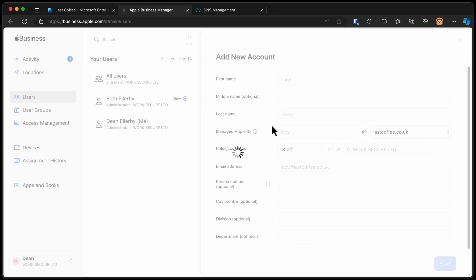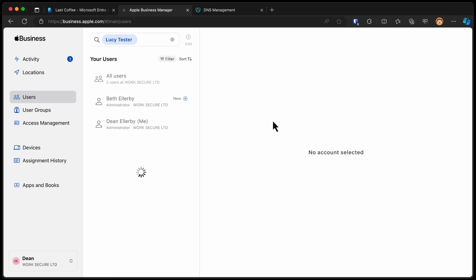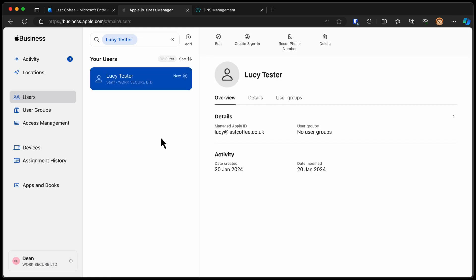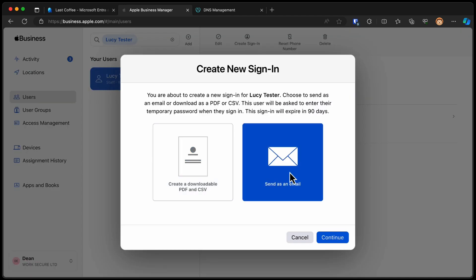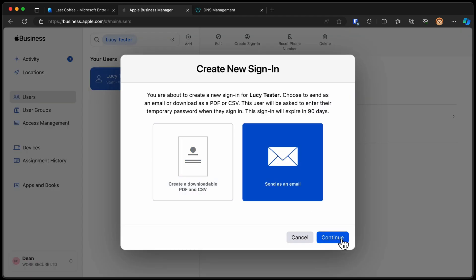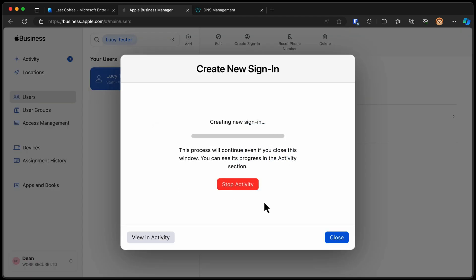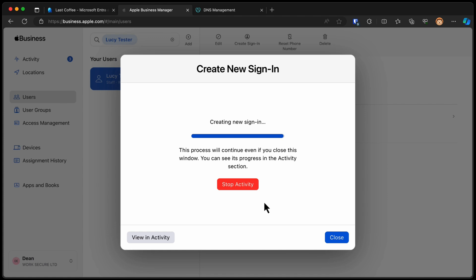And I then get to send them a login. If you give this a few seconds to finish, I can choose Create Sign-In. I can send it as an email and send it over to them. And then they get to create their password for their Apple ID that I've just created for them. Their managed Apple ID. Now that works okay.